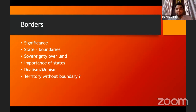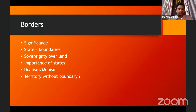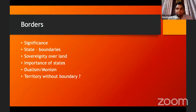Why are states important? States are important under international law because they are the primary actors. There are basically two theories — dualism and monism — by which international law is seen to be interacting with states. Under both these theories, states are very important because they are the primary players.